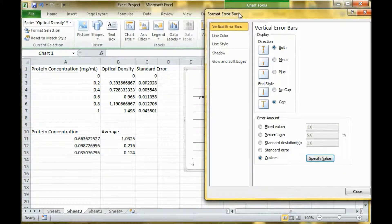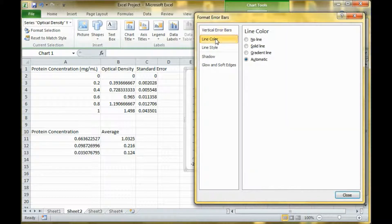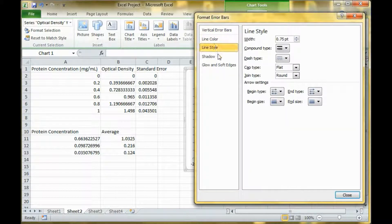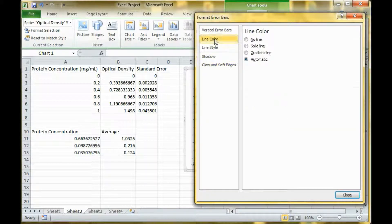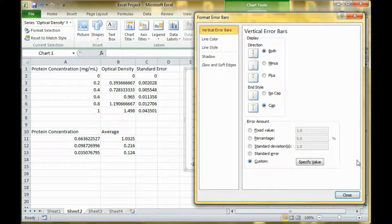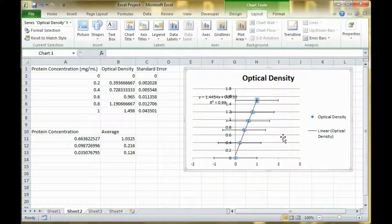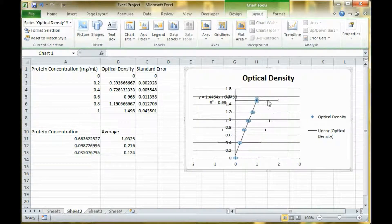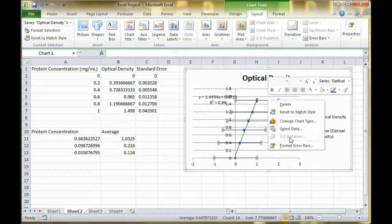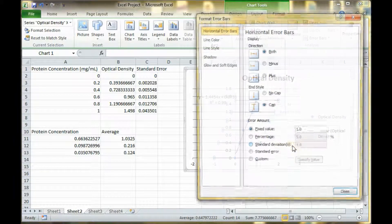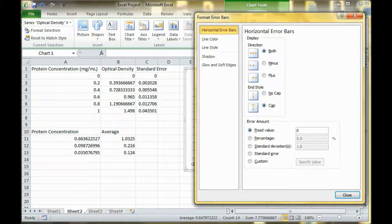Now sometimes you might end up with horizontal error bars that just show up. I think it's just an automatic default thing. So you'd have to specify those to get rid of them. You could click on them and format the error bars and make the fixed value zero. That's one way to get rid of them.